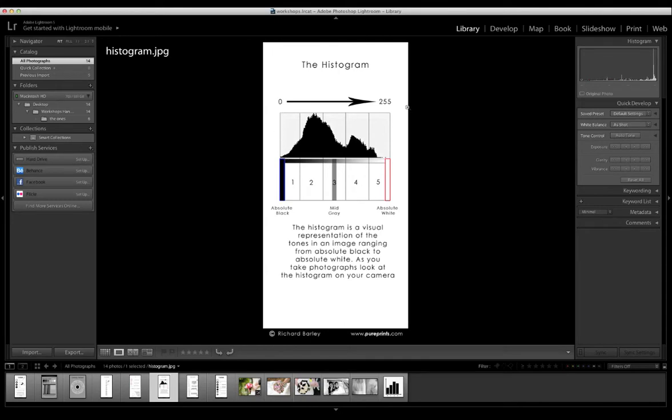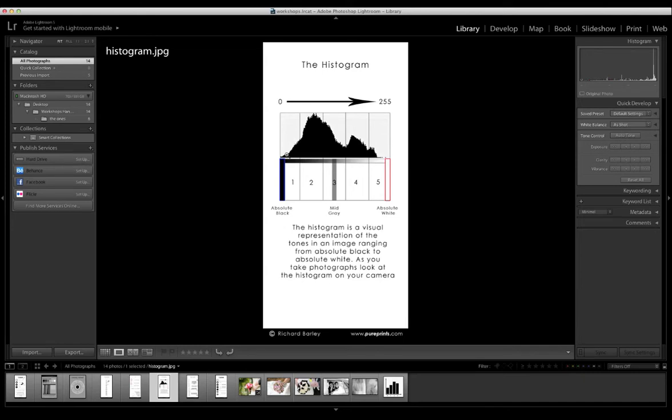All the histogram is is a bar chart, that's all it is, a bar graph. And if you added up every peak, in other words if this was 10 pixels, that peak, and that peak was 100 pixels, and that peak was 300 pixels, and that was 1000 pixels, if you added up all of the information, it will come to the number of pixels that your camera sensor has.